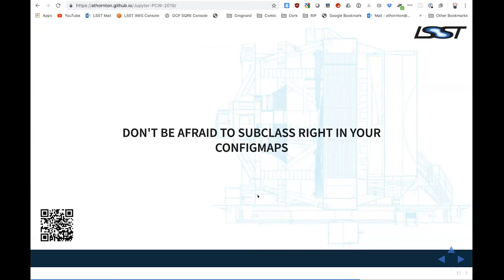We've subclassed a lot of the authentication providers, because GitHub and CI Logon come with a concept of a whitelist but don't come with a concept of groups that, if a user is in, you should deny access. NCSA wants us to do that. So you just create subclasses directly in your config map and use that as your authenticator or spawner class. I put the class inside a Python snippet that is loaded into the JupyterHub config at startup — that snippet lives in the config map and is mapped into the file system of the hub container.